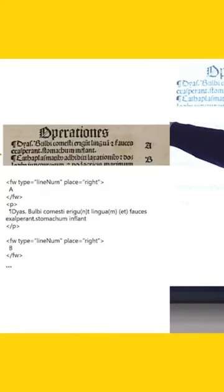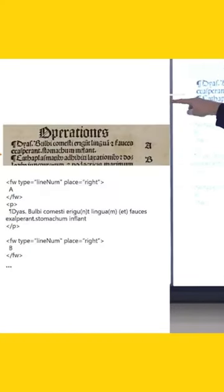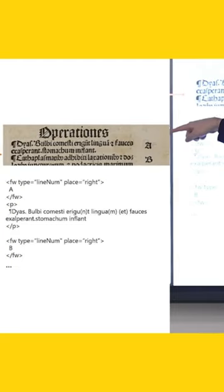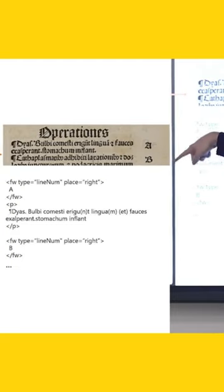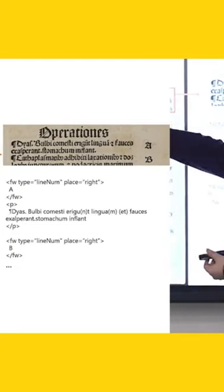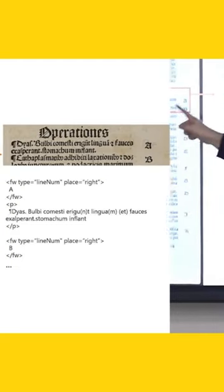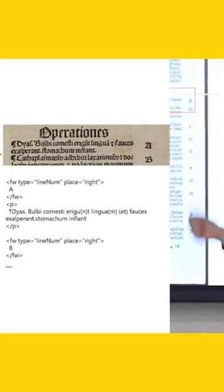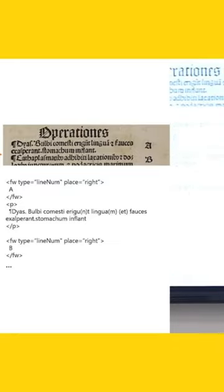So here we have again the onion and here we have these paragraph markers that have A, B, C, D.